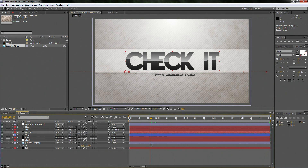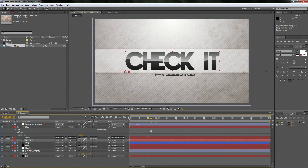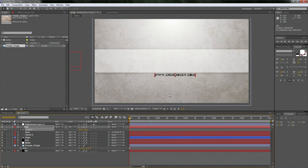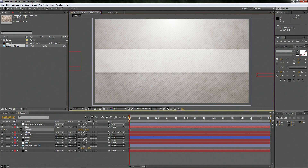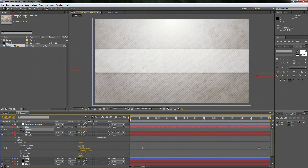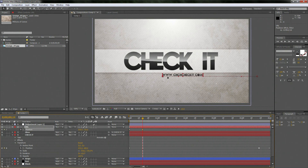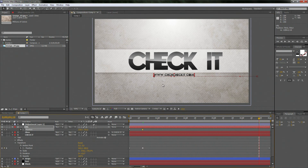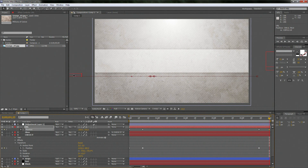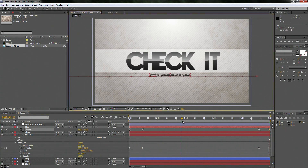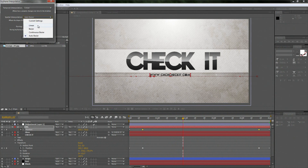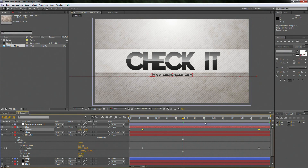Now do the same exact thing to the URL layer. Hit P, keyframe the position, put it all the way to the right just like before. At the same keyframe points, drag it to about the middle. Drag all the way to near the end, barely move it, then drag to the end and move it all the way off screen. Fix the wobble keyframe again — right-click, Keyframe Interpolation, Linear, then Control-click. Now we've got Bezier keyframes on both layers.